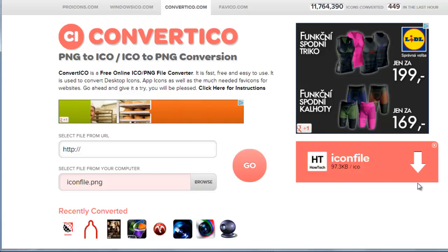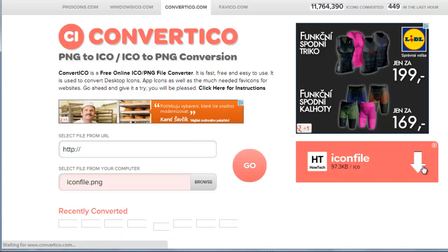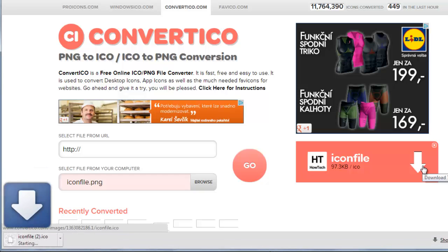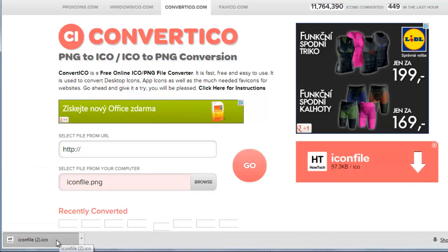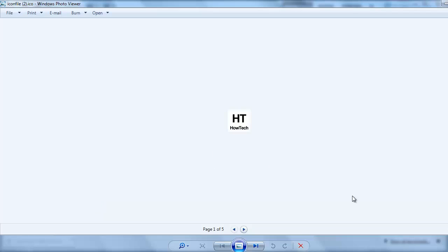The ICO file will download to your computer, and clicking on it will open the file in your default photo viewer. Here you can see we have a rather effective result, and that is how to convert PNG to ICO.